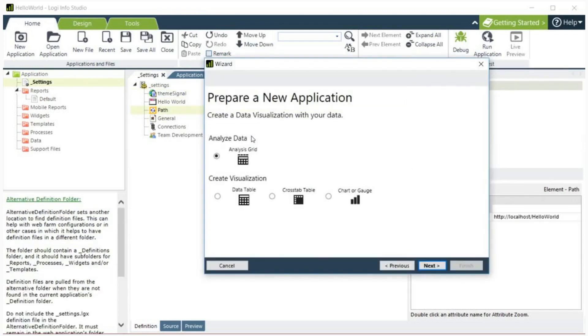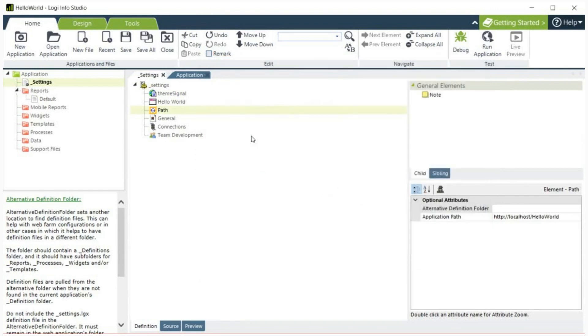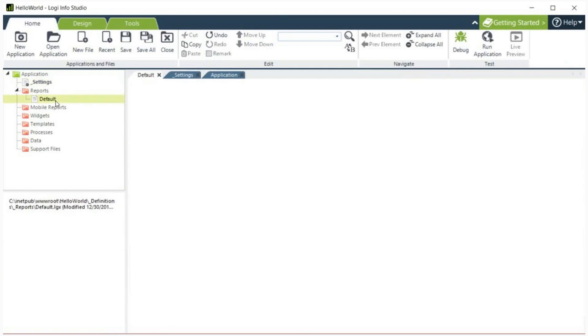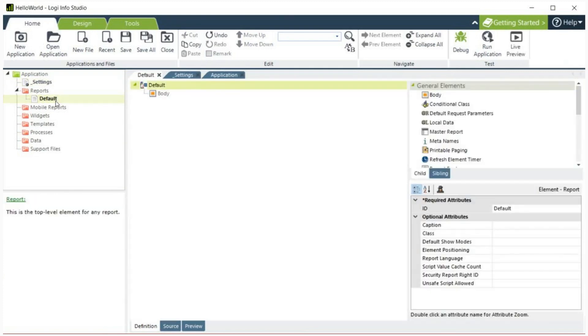When the wizard prompts you to create a data visualization, click cancel. In Studio's application panel in the upper left hand corner, find and double click the default report definition. It will open in the center of the screen in the workspace panel.